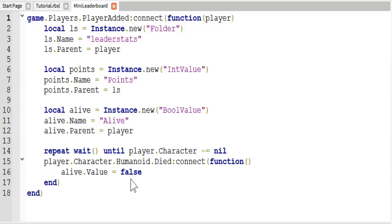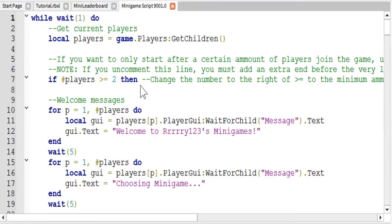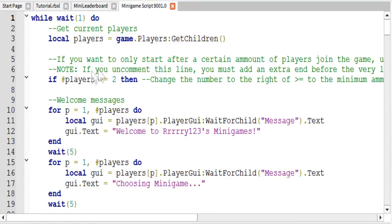Now let's go ahead and look at the main script. After messing around with multiplayer I actually recommend you uncomment this line and have at least a couple minimum players for your mini games. I will have this script down in the description with this line uncommented and the extra end added in at the bottom, so don't worry about that.